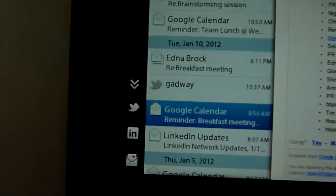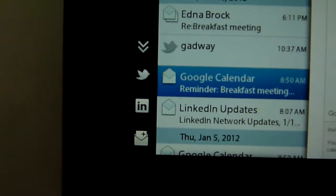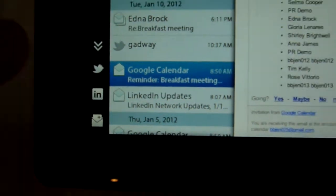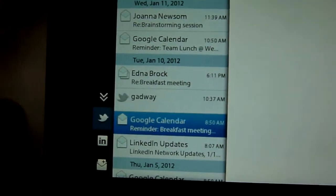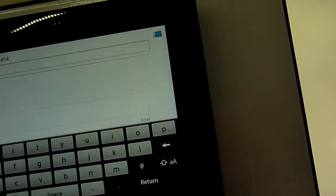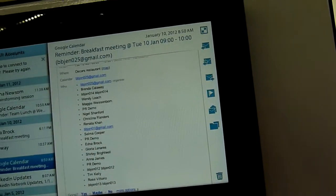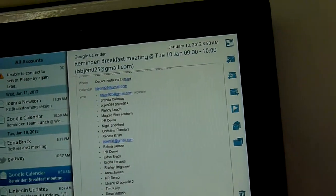What you can also expect is Twitter and LinkedIn integration. So we can tap straight through on Twitter and we can reply to a tweet even.